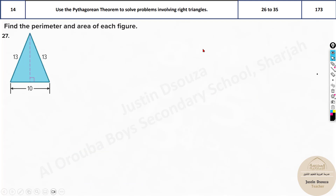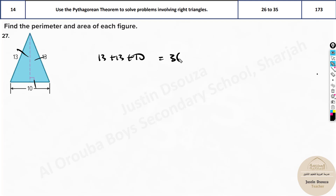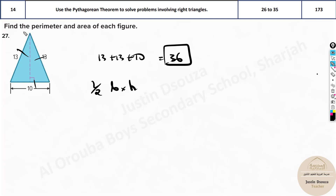The next problem is another very easy problem. The only difference here is the height is not given. Look carefully. The perimeter can be easily solved — just add the sides. Add 13 plus 13 plus 10, which is 26 plus 10, that is 36. This is the perimeter. But for the area, we need base times height. Here the problem is we don't know the vertical height.